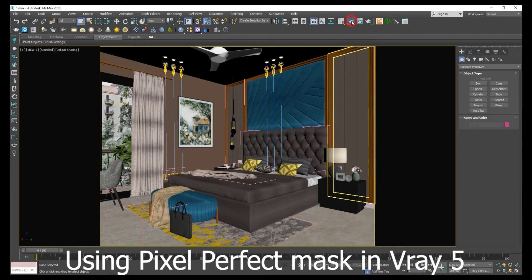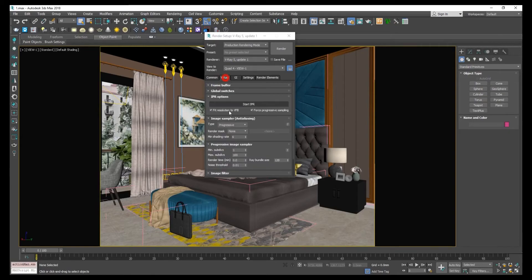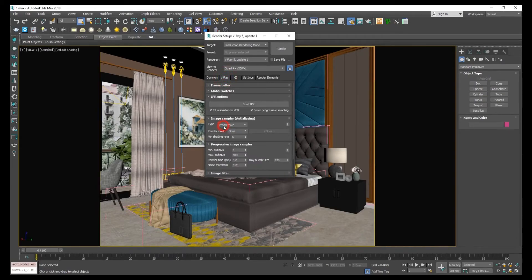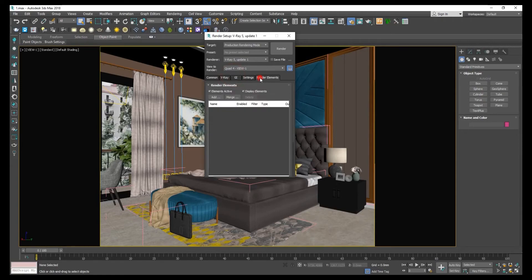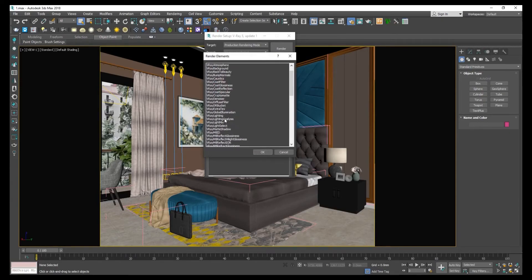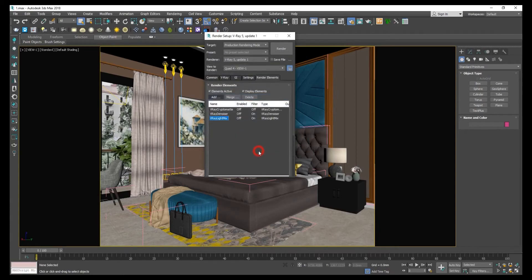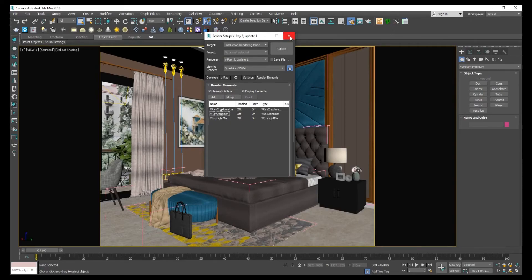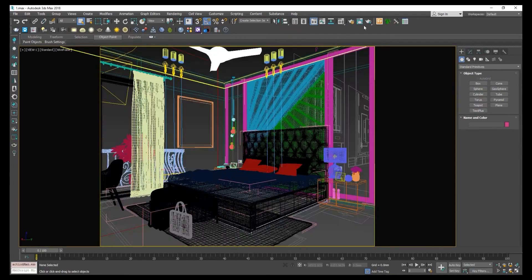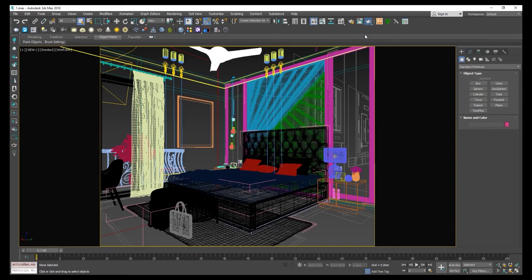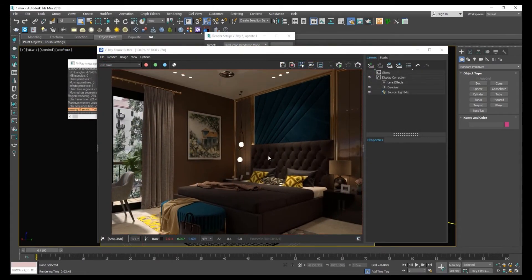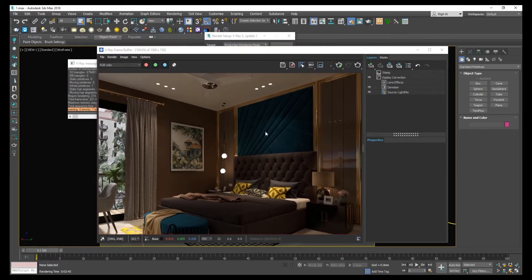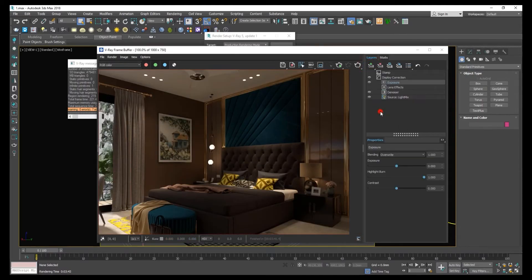Let's check the pixel perfect mask in V-Ray 5. Set this resolution, make sure you set to bucket, otherwise it will not render and you cannot select it. Make sure it is also set to brute force, add a V-Ray light mix, crypto mat element, and denoiser.